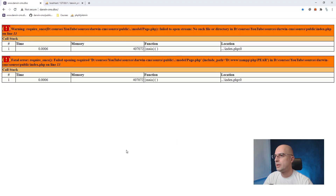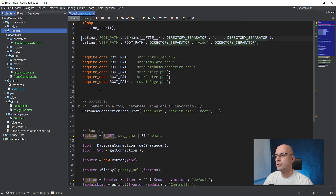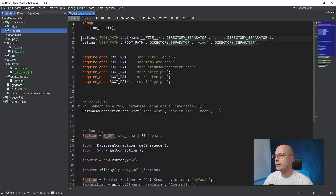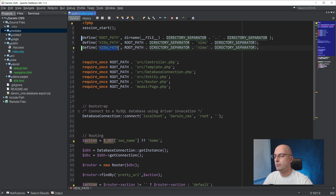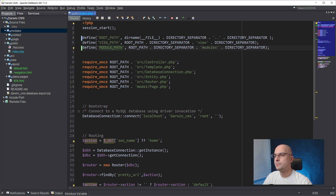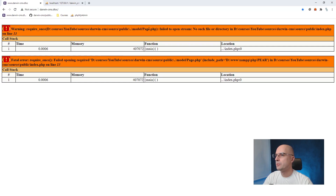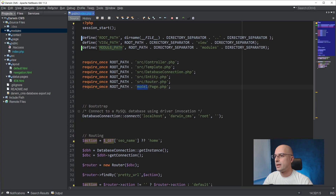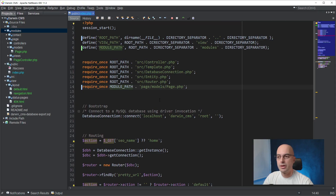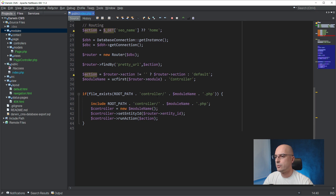Now everything is broken, because we moved everything around. Since we have our modules folder, it's easier to declare one constant that will hold the modules path. Then we are going to use that modules path to include files that are module-relevant. In this case, we are missing the page, because the page was inside our model — now we need to go to the module path and to the page models.